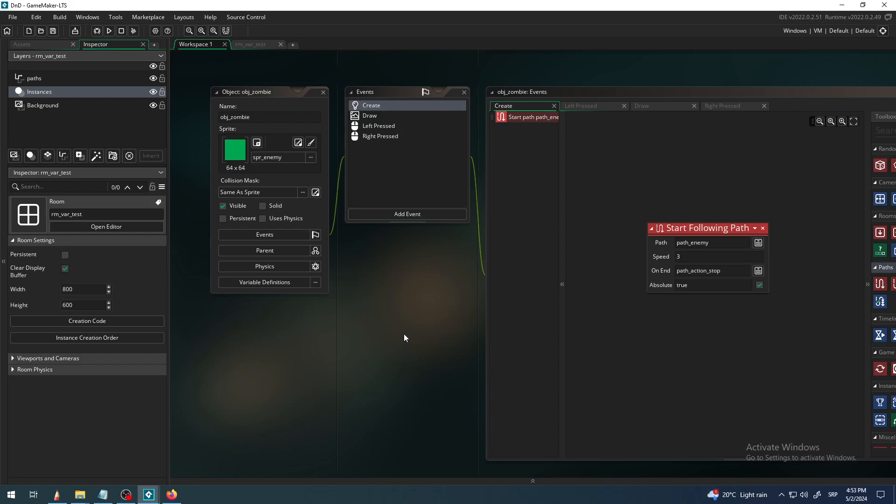Hey there, this is K4A - Knowledge For All. In this video today we are going to check out the GameMaker GML visual drag-and-drop block called Set Path Follow Speed.